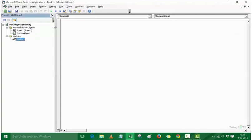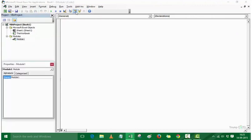Now I have the Modules folder inserted along with Module1. I can click and check the properties. If you want, you can change the name of the module — let's change it to EnterDetails. So this is the name of our module now.